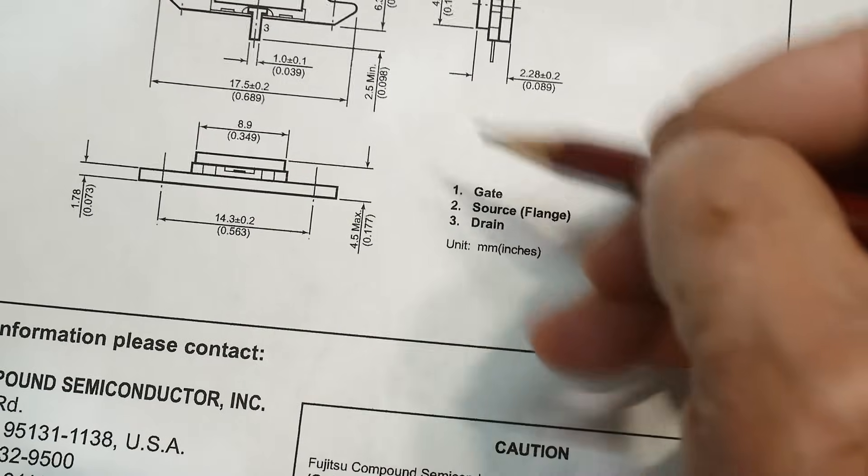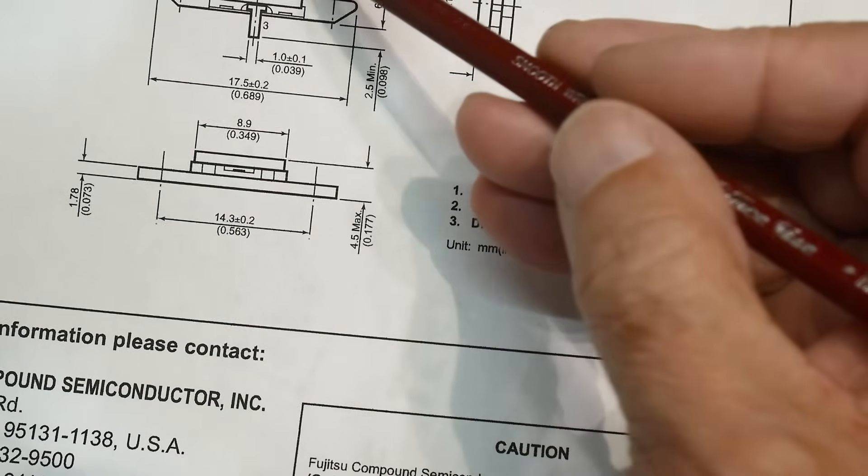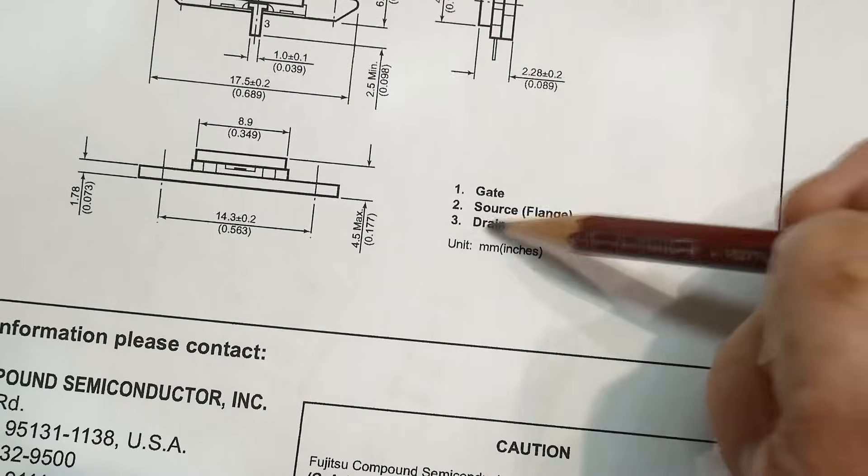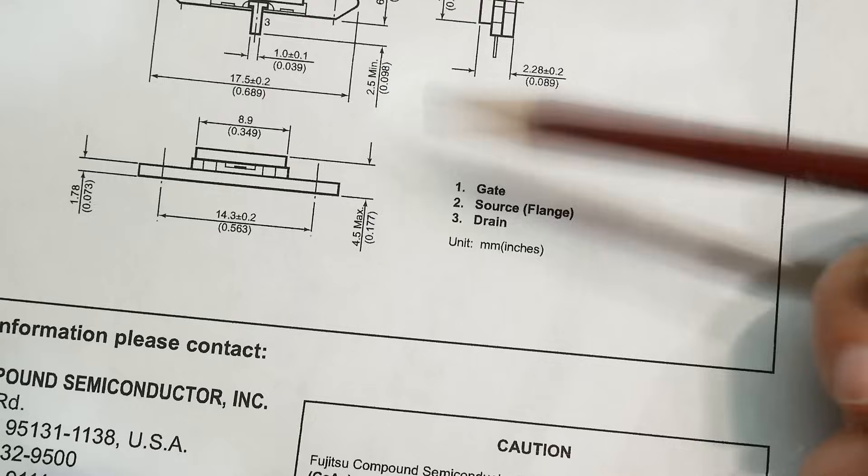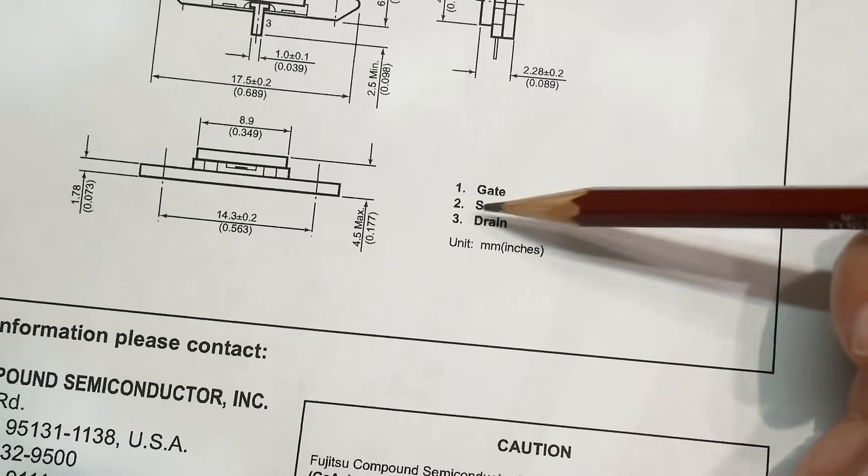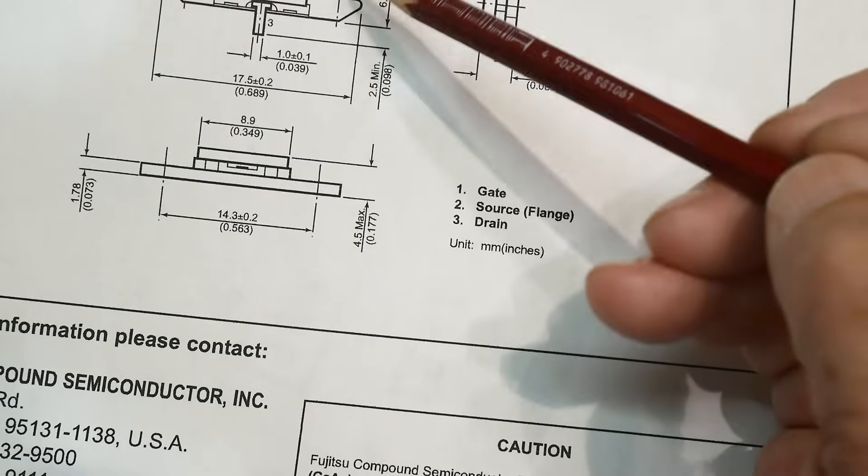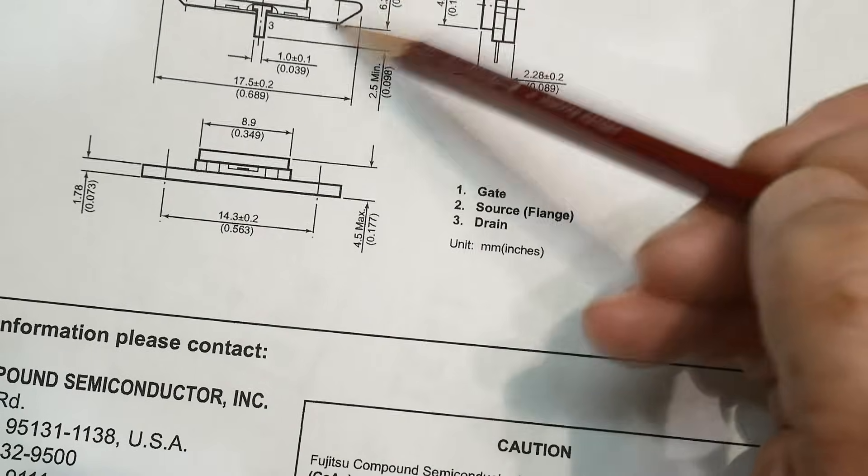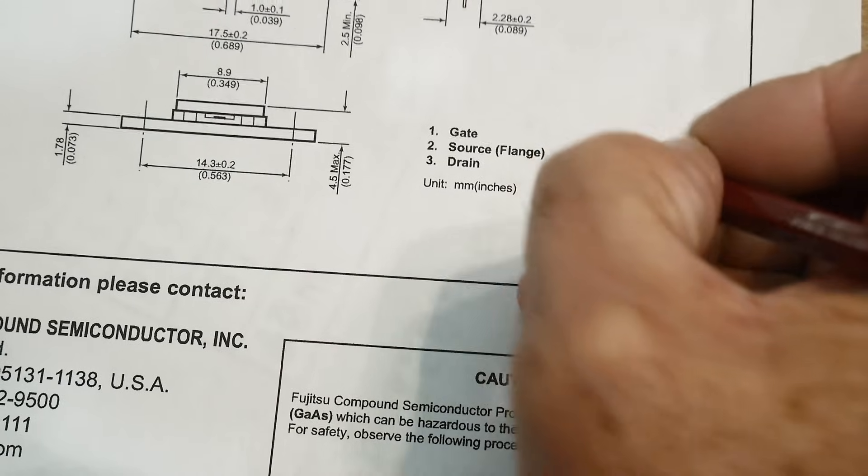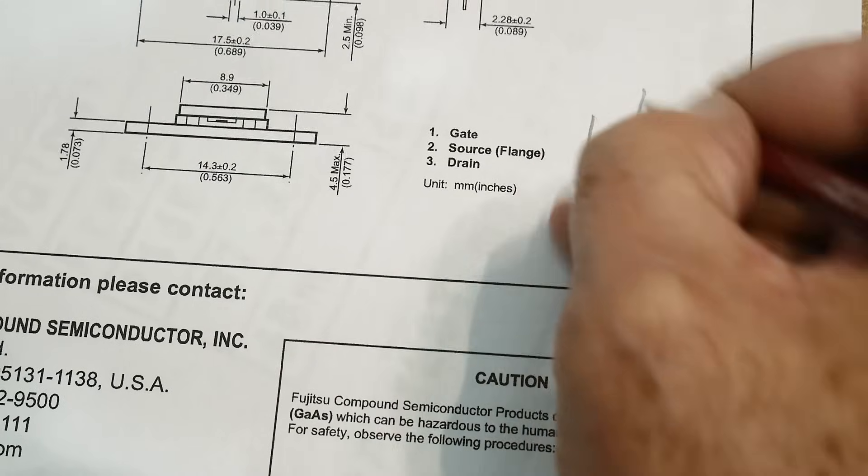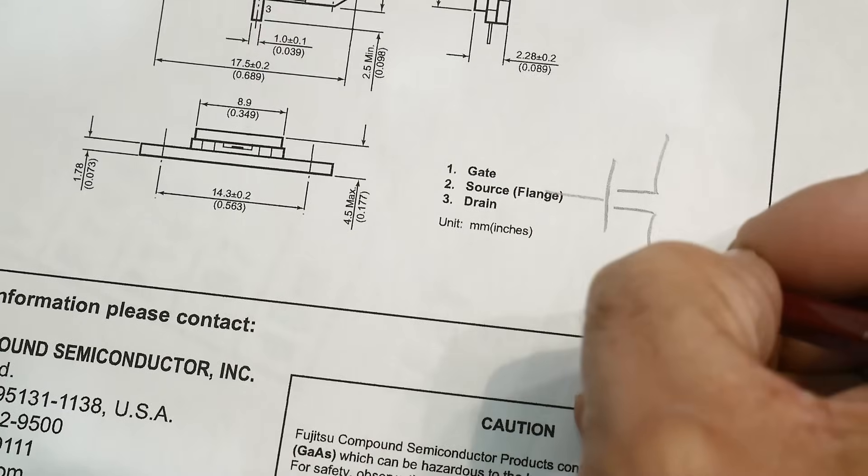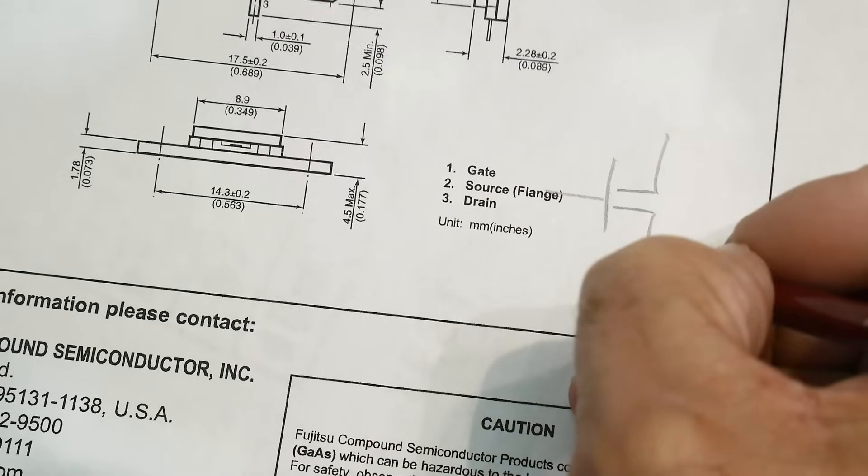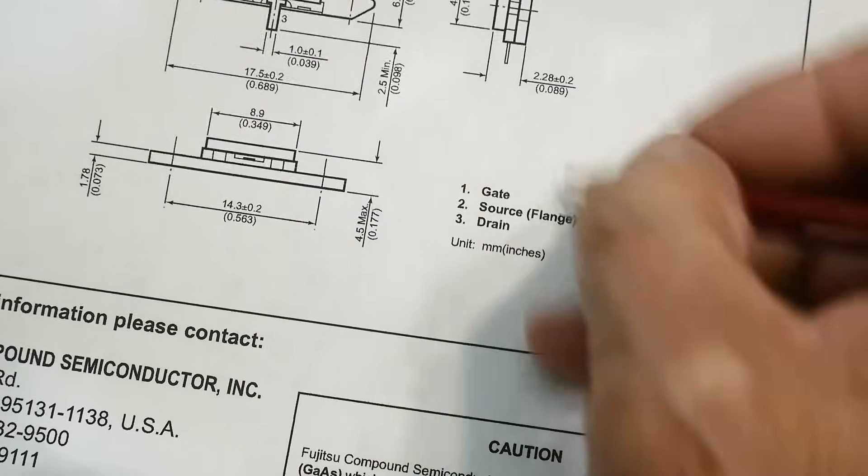And here's the package. Got two little tabs. Then it's got these big wings on it for the heat sinking. So the gate is 1, the drain is 3, and then the source is the flange. And so the source, if we draw an FET, the source is always going to be ground.